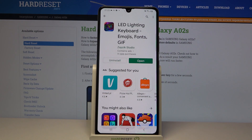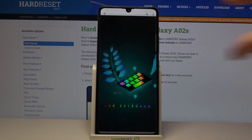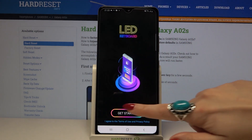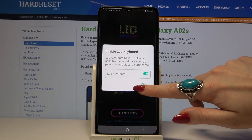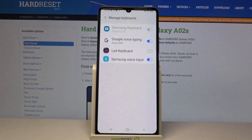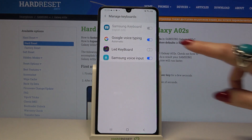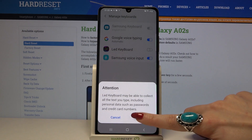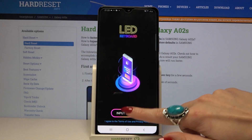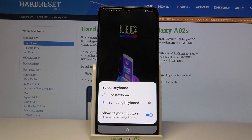Now open it, click Get Started, and tap OK. Click on the switch next to LED keyboard, tap OK again, and choose Input Options.